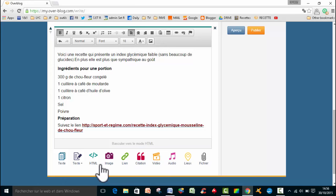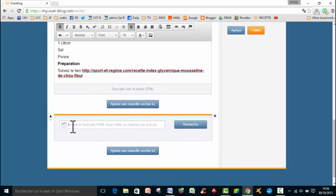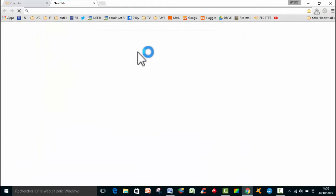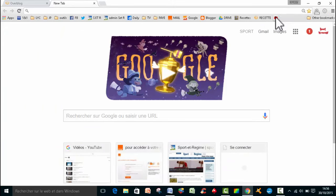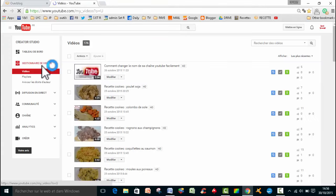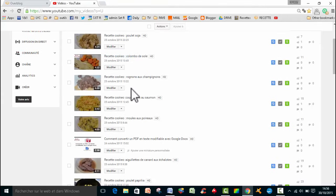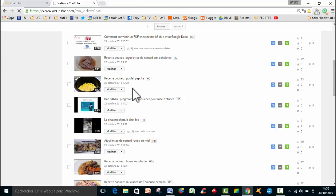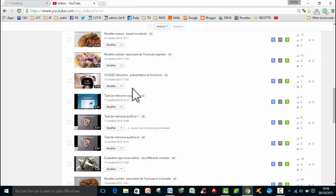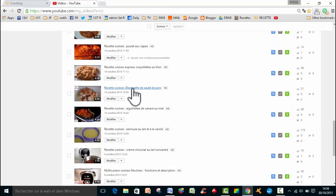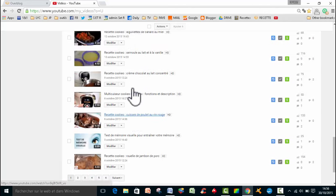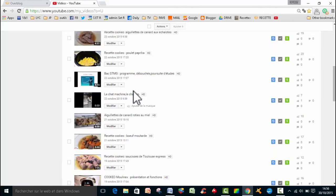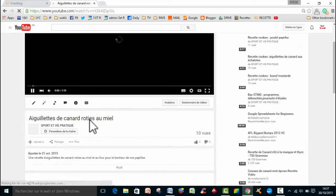Par exemple, je veux insérer une vidéo YouTube. Soit je vais faire vidéo ici. Et là, vous allez sur YouTube et puis vous mettez le lien. Tiens, on va le faire d'ailleurs. On va aller chercher un lien d'une vidéo que j'ai sur YouTube. Je ne sais pas, je vais prendre une de mes recettes au hasard. J'en ai plein, donc j'ai le choix.